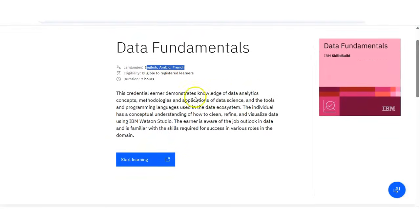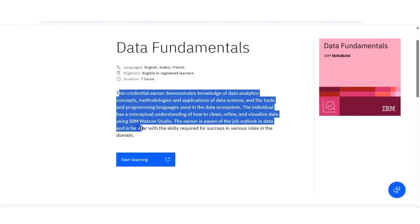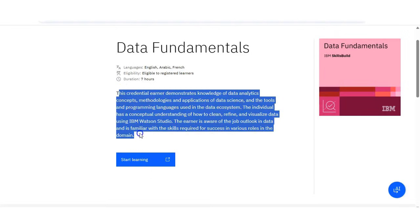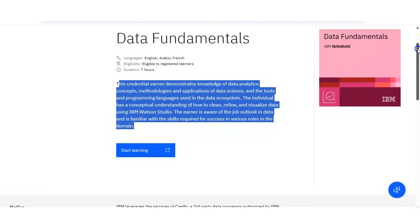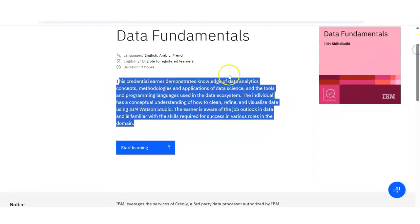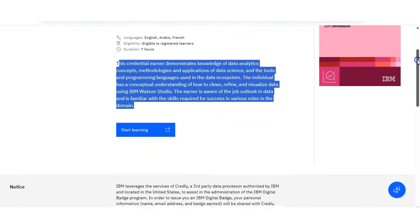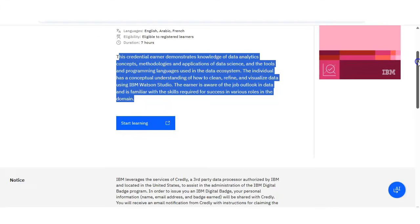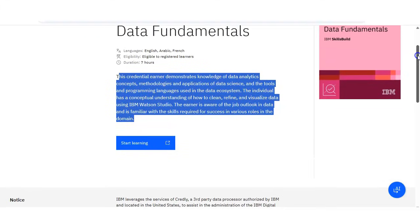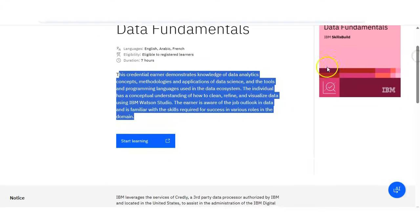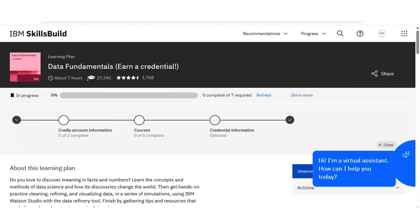You can see here the description regarding the course is given. IBM has made this course for college students and beginners who want to understand what data is, how companies use data, and what data-related jobs look like. I will explain this in detail, and I have already registered in the course to show you.